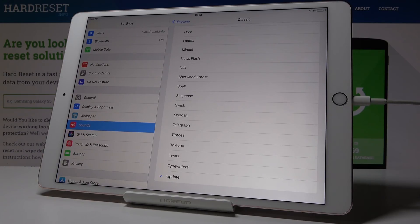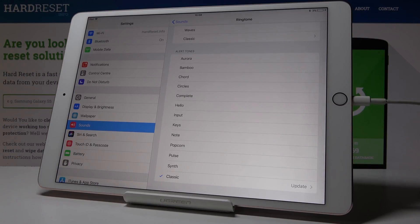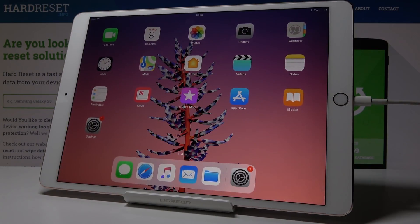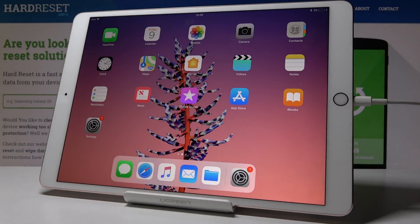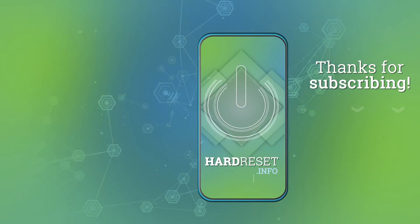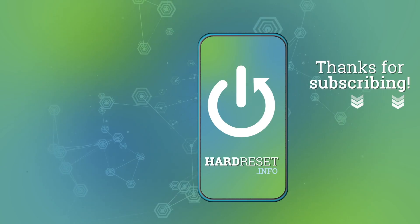That will be all — these are all ringtones and also alert tones for your device. Thank you for watching, please subscribe to our channel and leave a thumbs up.